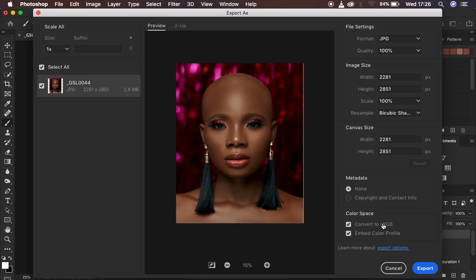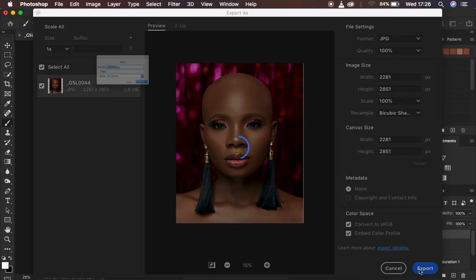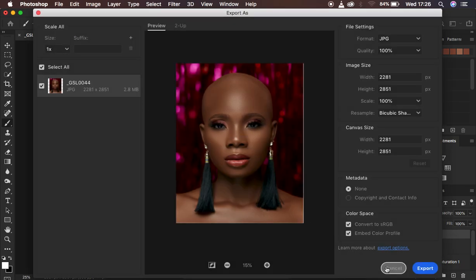Make sure you check these two options: Convert to sRGB and also Embed Color Profile. With those settings, the colors are going to be embedded into your image and it won't change in color when you post it or put it on a different device. After setting all this, simply hit Export, choose a location, and hit Save. That is the first method for saving sharp images that won't change in color.